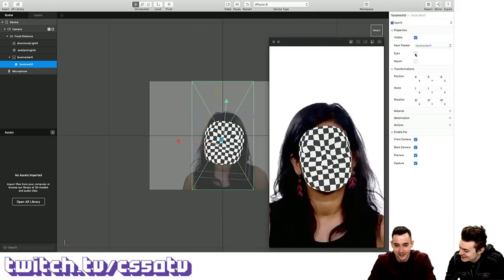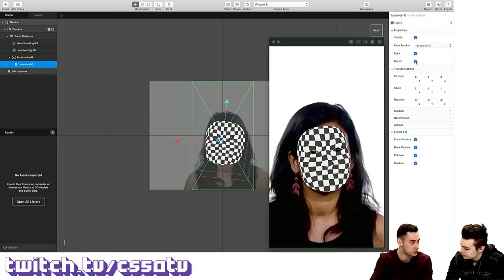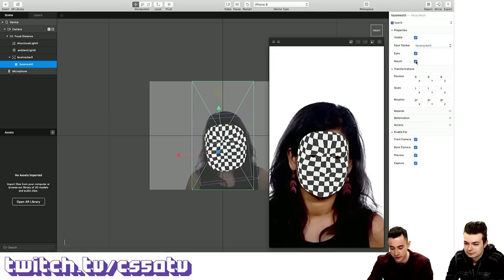Looking at the inspector panel, we have different things for this mesh. We can actually disable the eyes on the face mesh, and we can also disable the mouth as well. Why might someone want to do something like that? Say we want to create a mask on the face by applying some sort of material to this face mesh. If we wanted the eyes to be visible in the material, or if we wanted the mouth to be visible or invisible, this is a very easy way to do that.